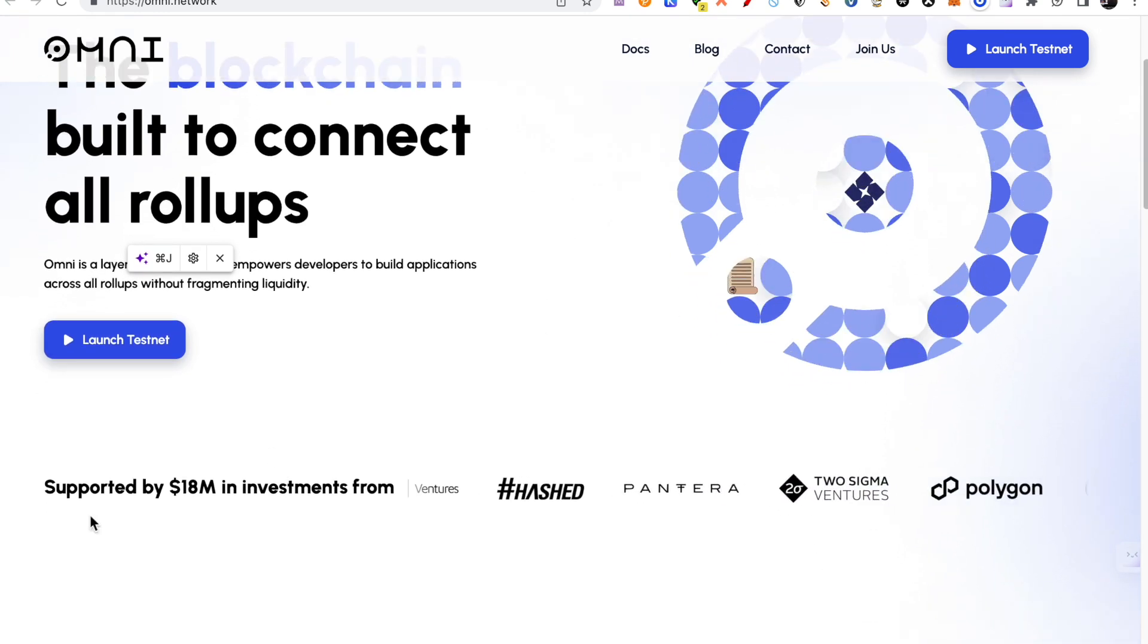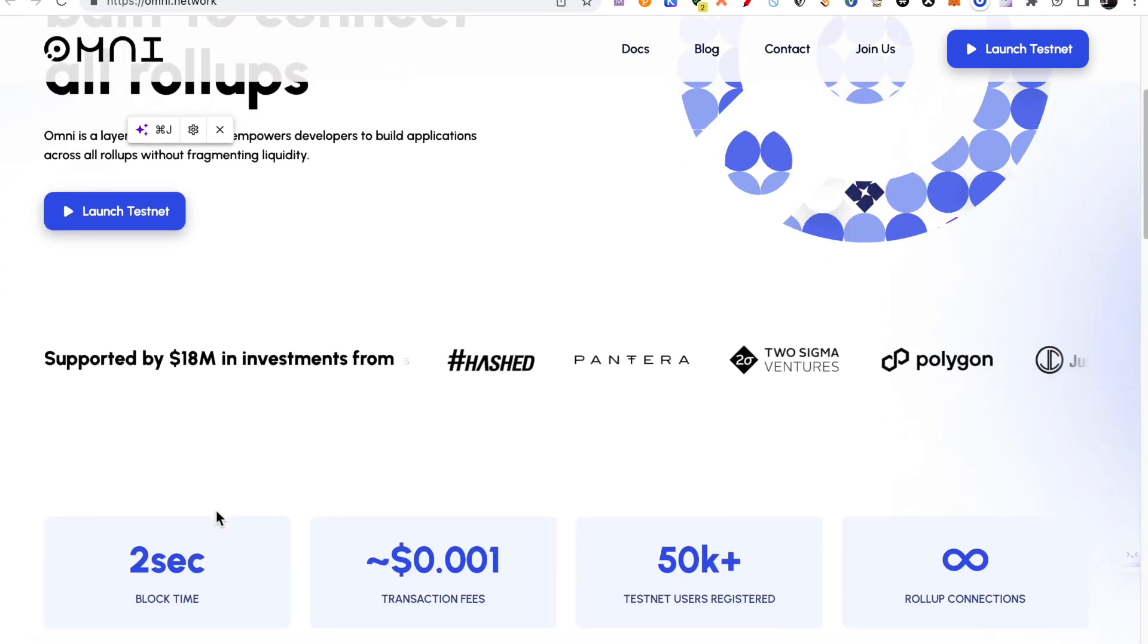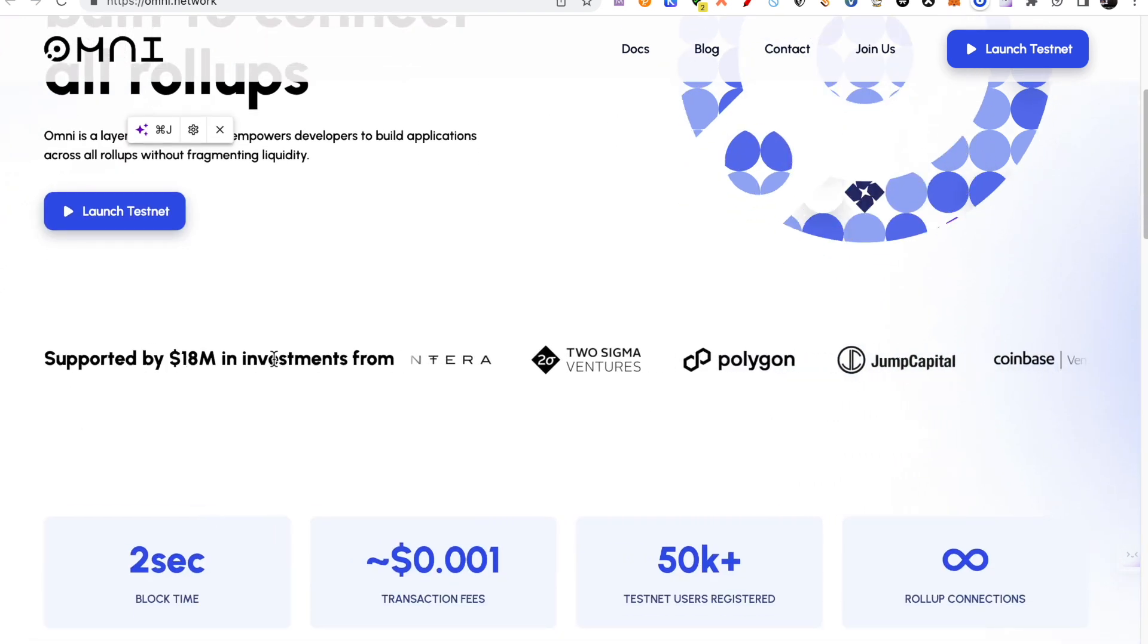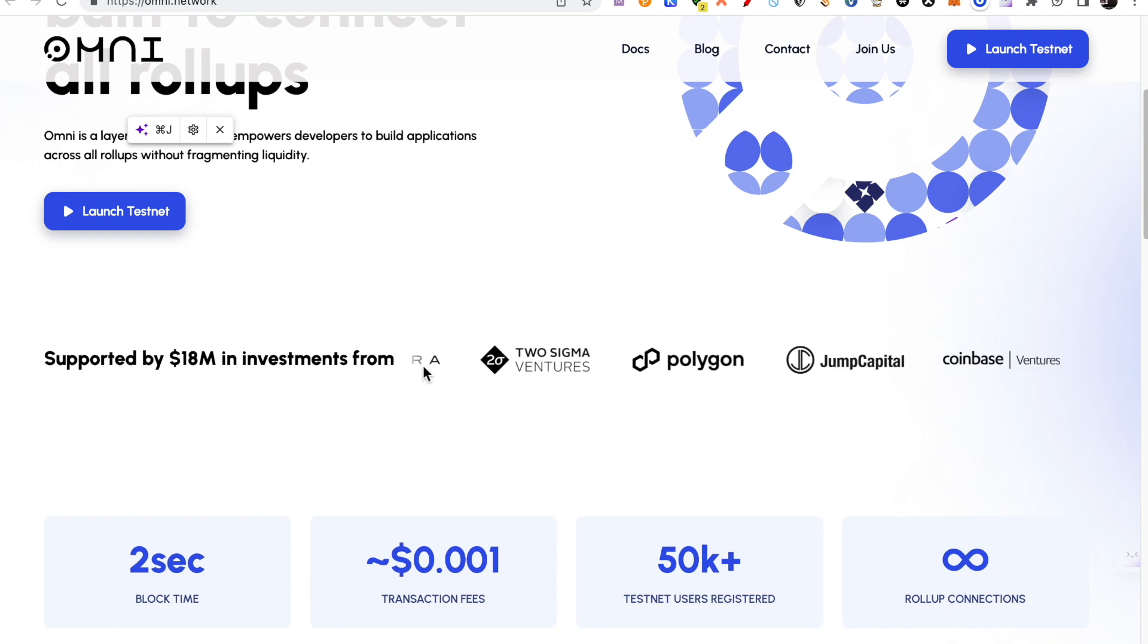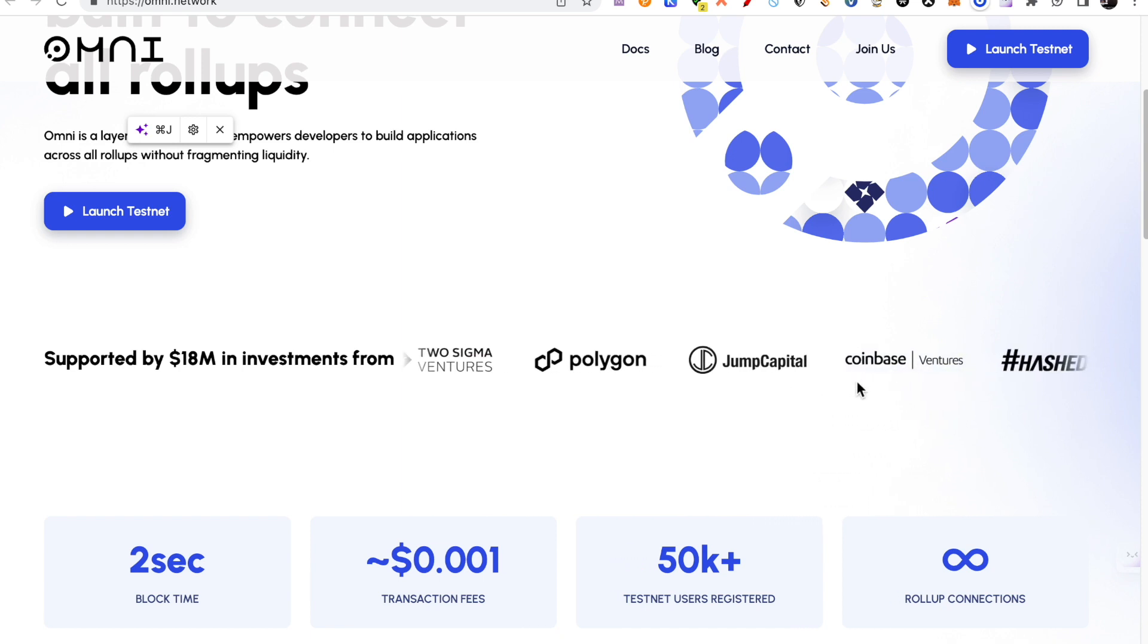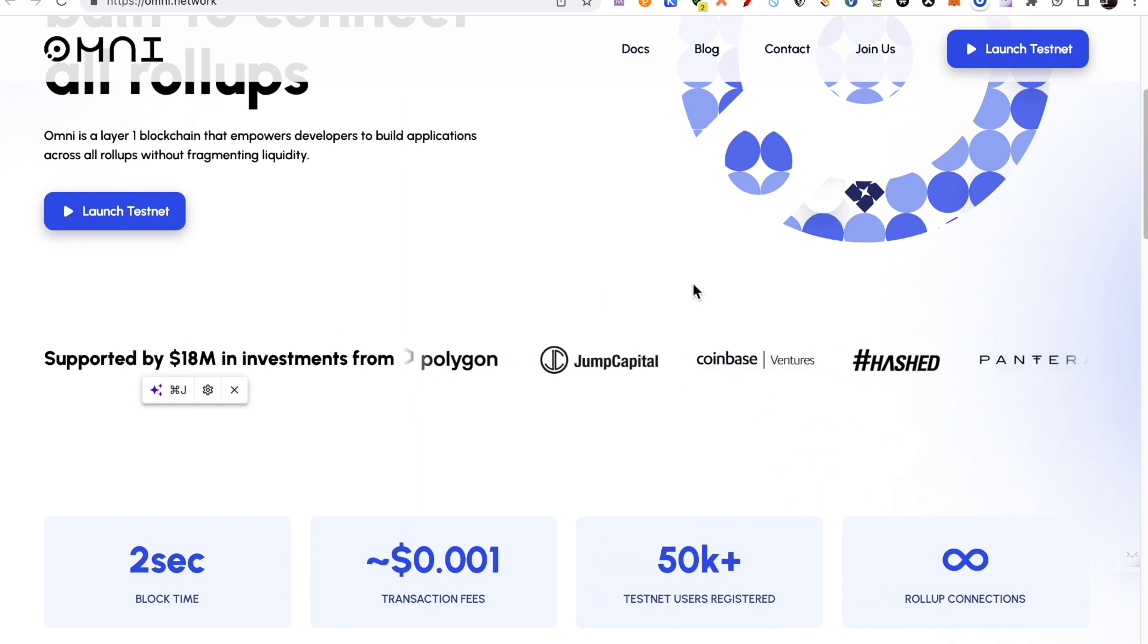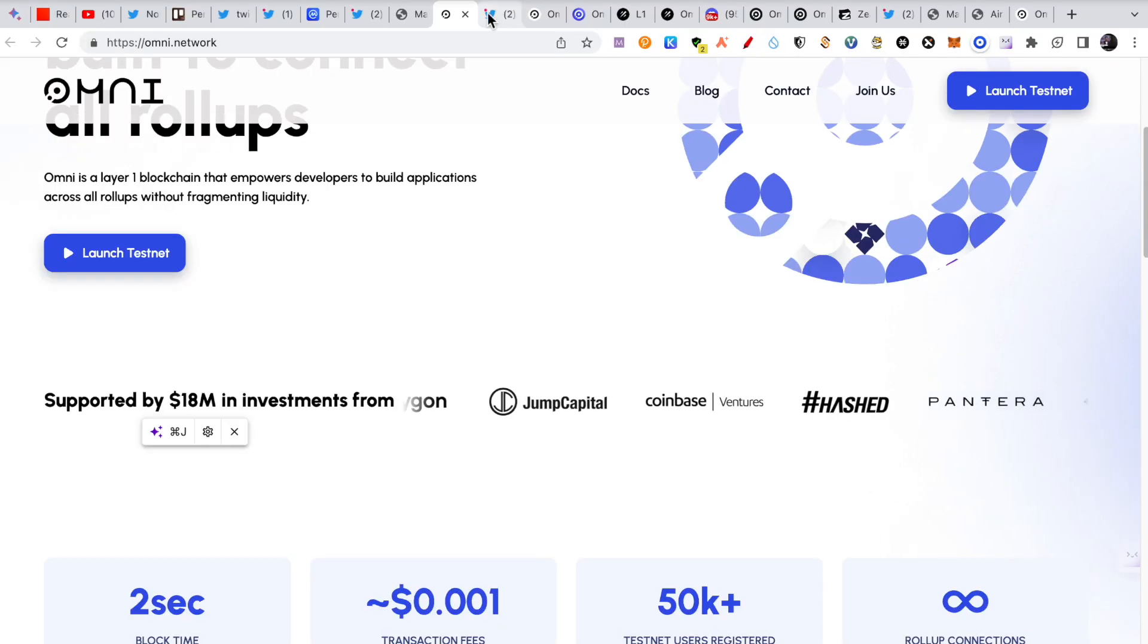And also, it is a well-supported project. You can see here, supported by 18 million investment already. Pantera Capital, Polygon Jump Capital, I am sure they will get more funding in the future.